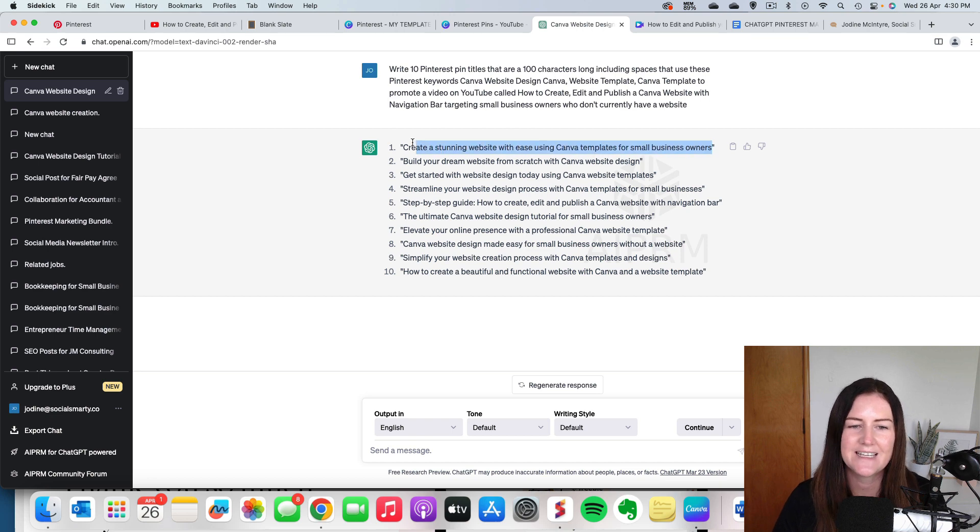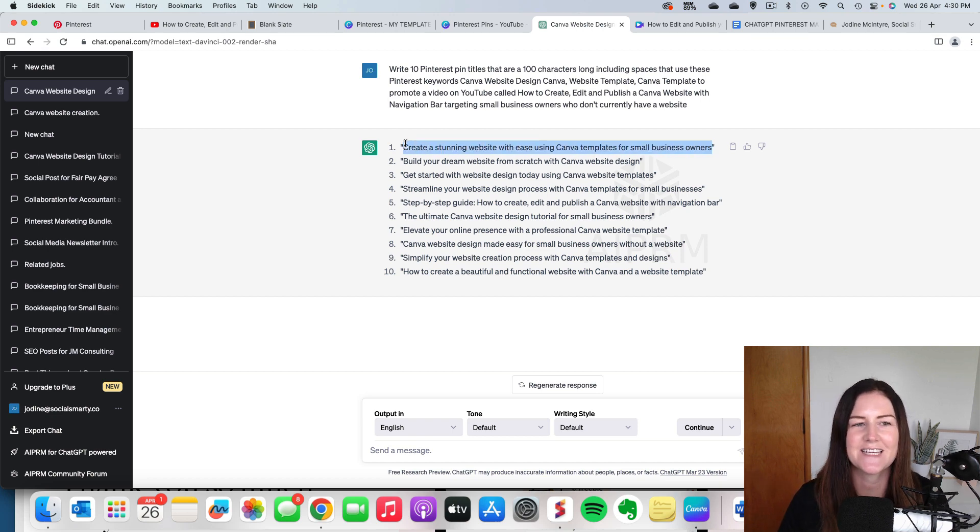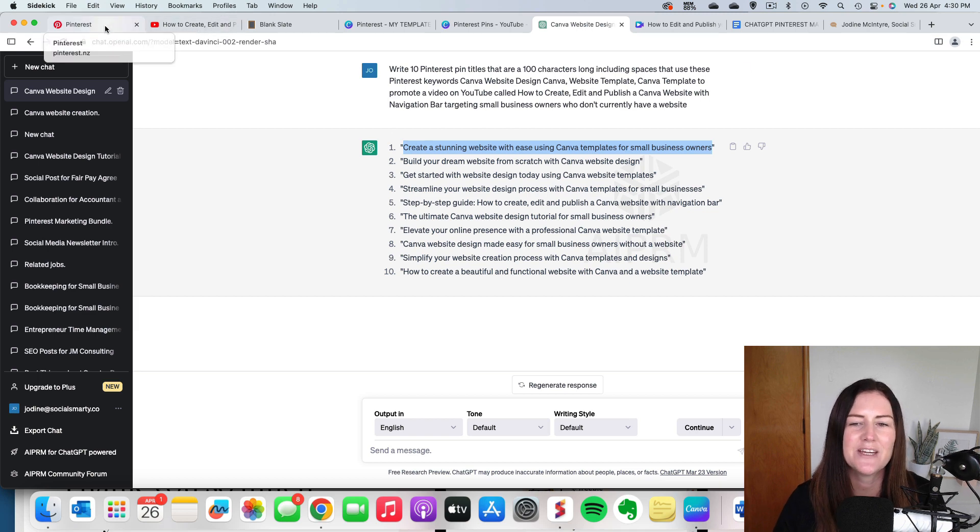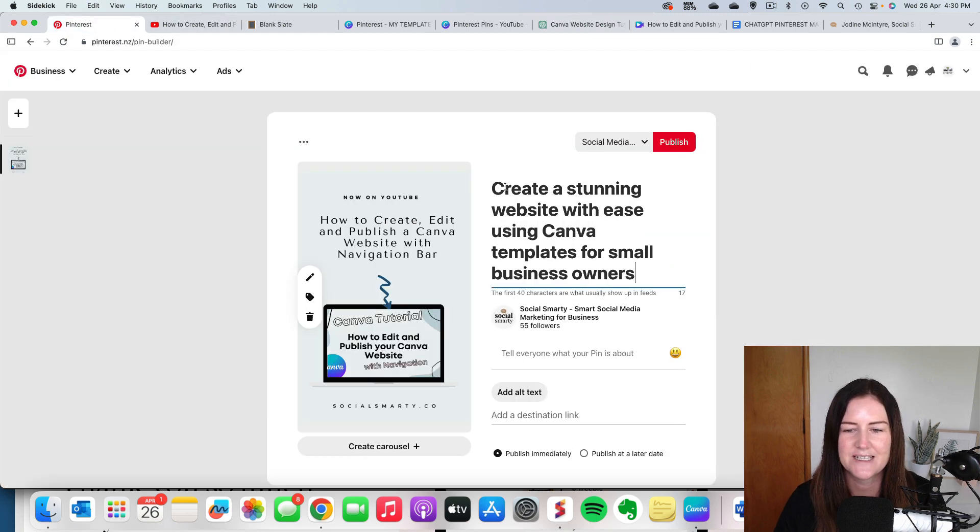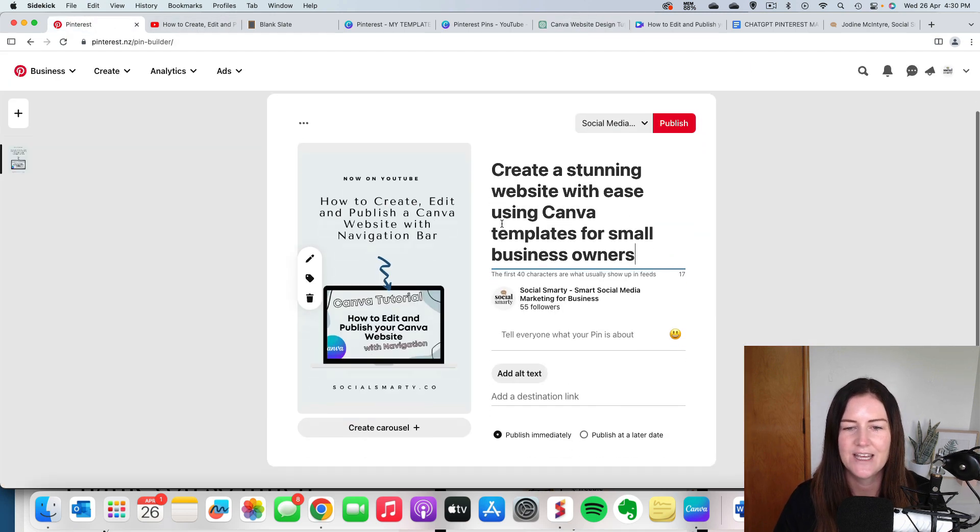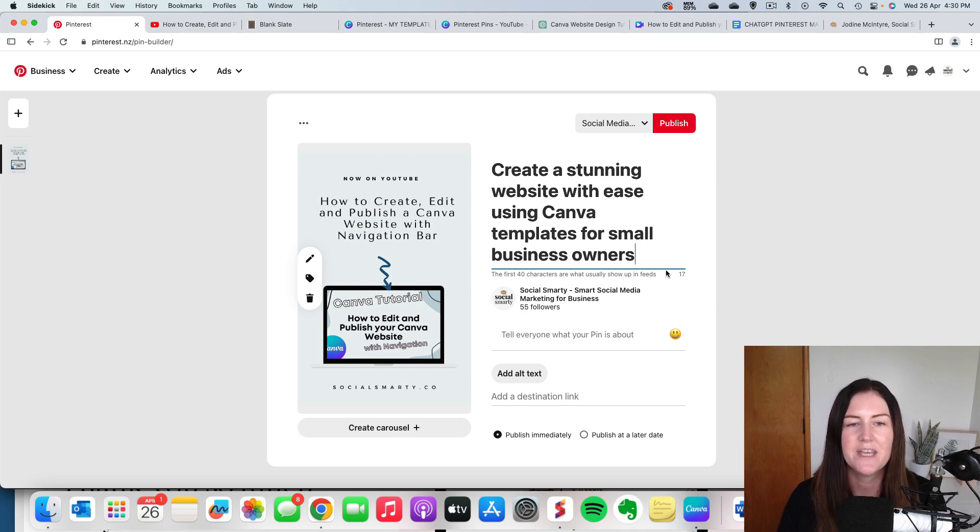Now, the tricky thing here is ChatGPT doesn't always get it right in terms of the word count or the character count. So we just need to check when we copy and paste this into Pinterest, it's going to tell us. Cool. So that's within the character limit. If it was over, it would give us an error message there.